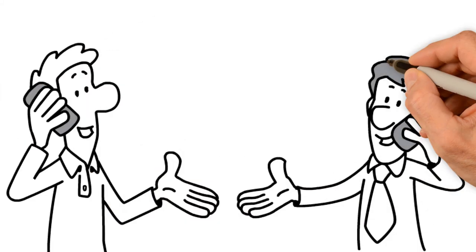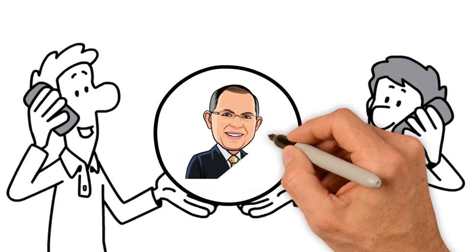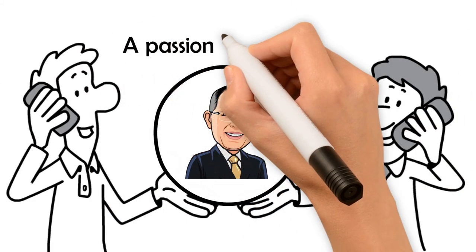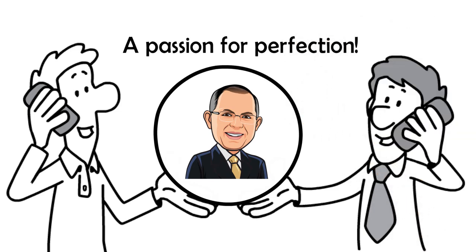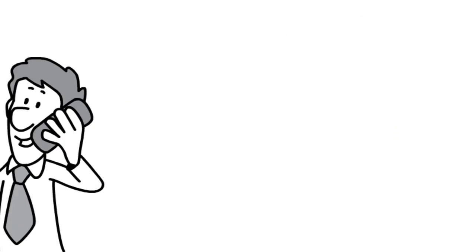Contact Subir and instill in everyone around you a passion for perfection.